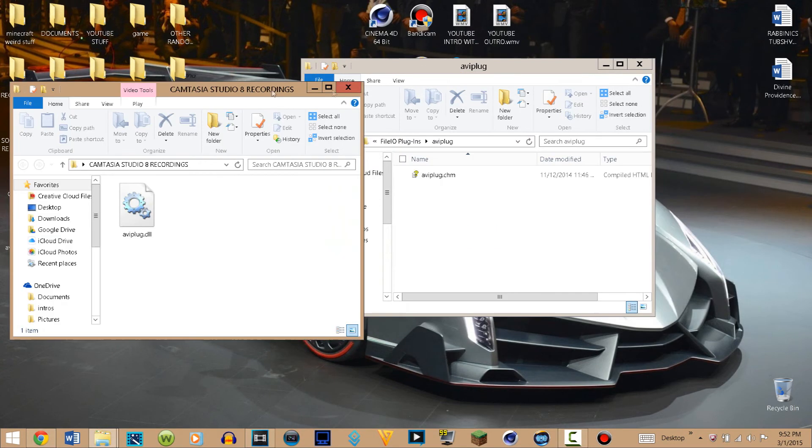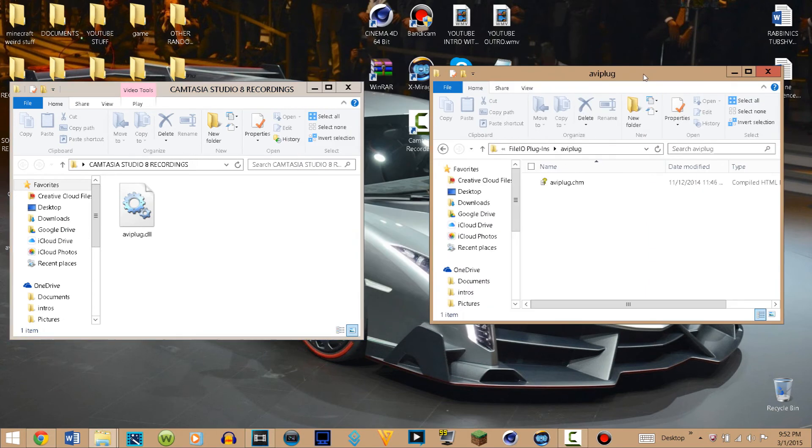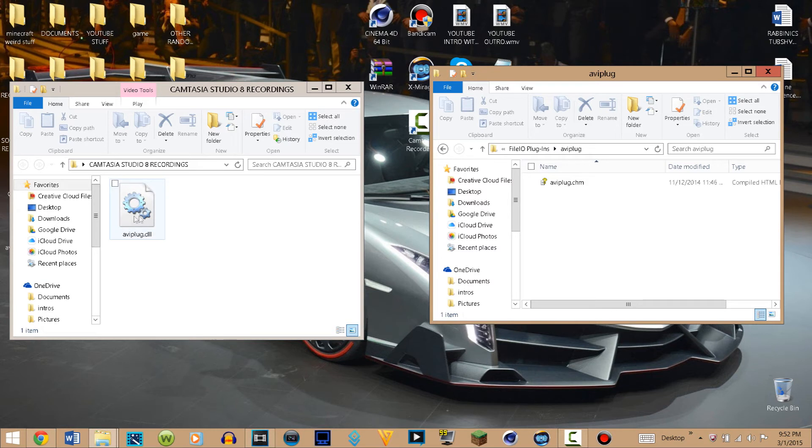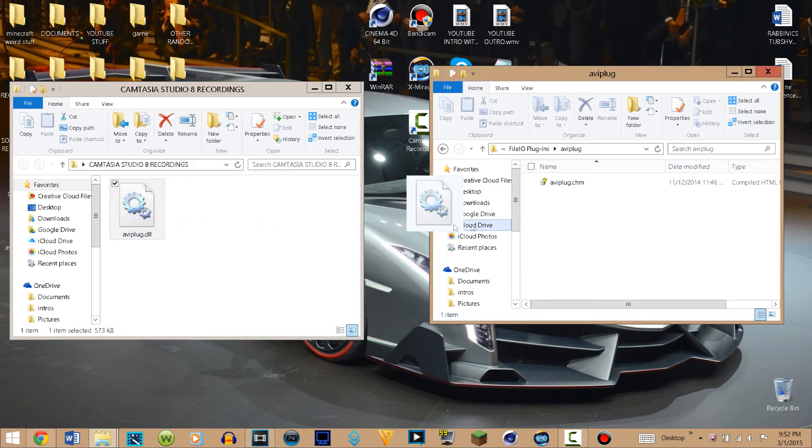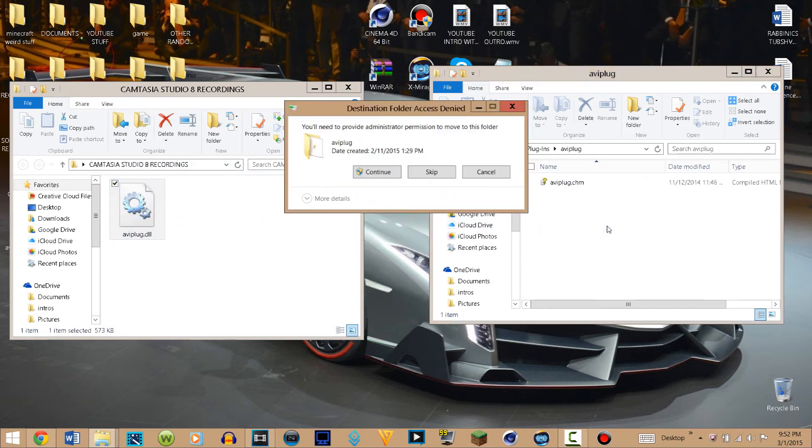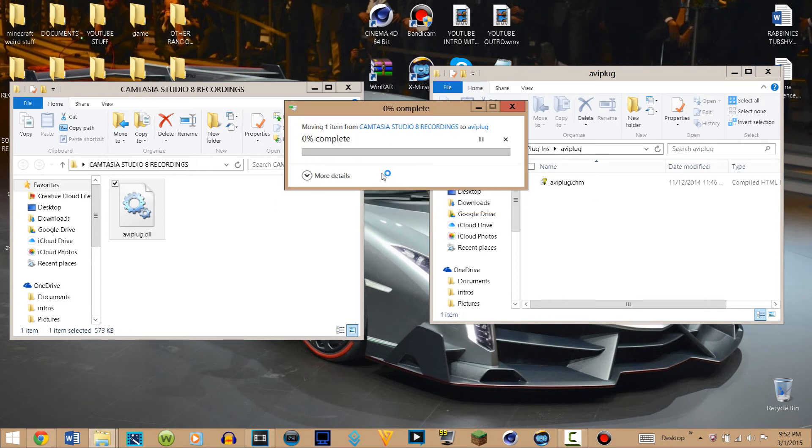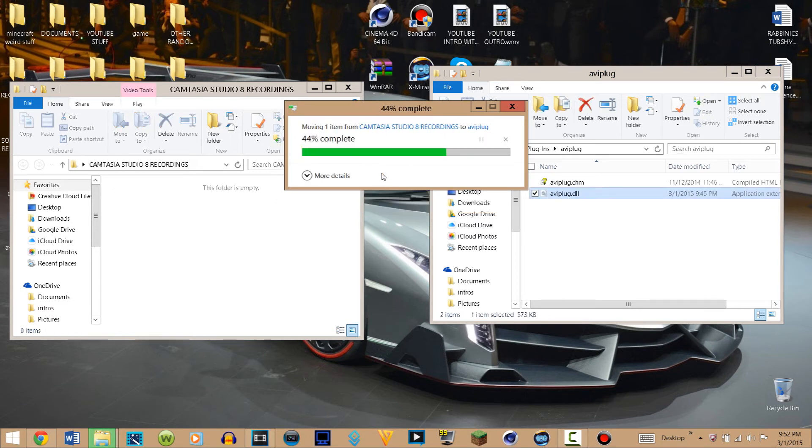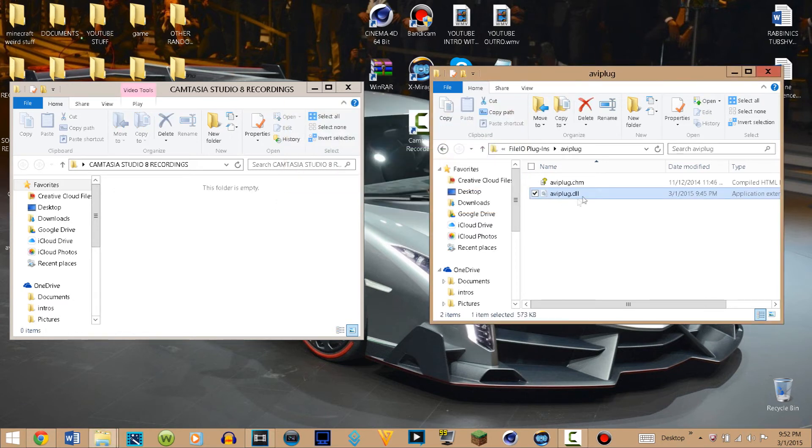Make sure that the old one is on your desktop and make sure you have the aviplug. What you want to do is drag the one you downloaded into that folder and click on continue. Then it will move into the folder. Make sure that it is there, and then you can close out of those things because you don't need them anymore.